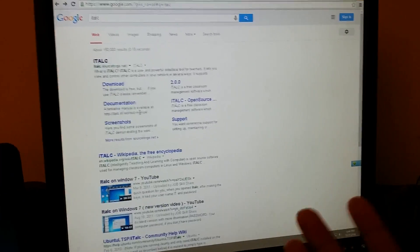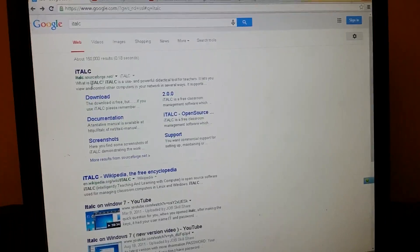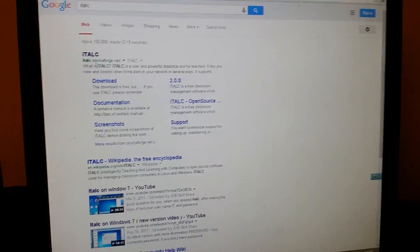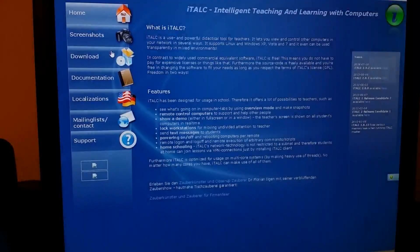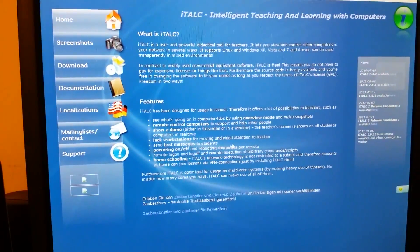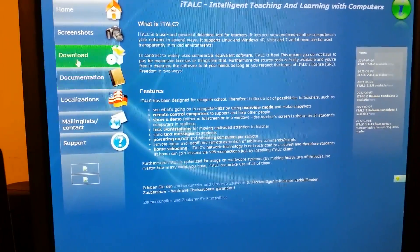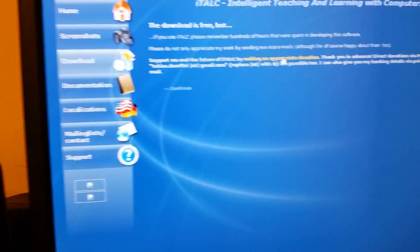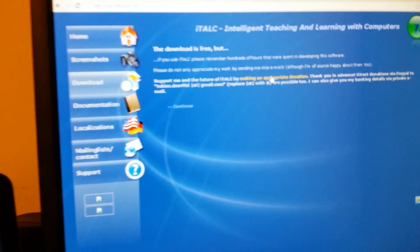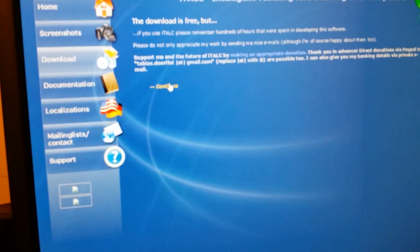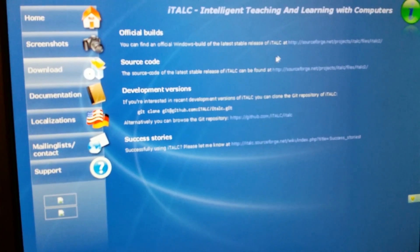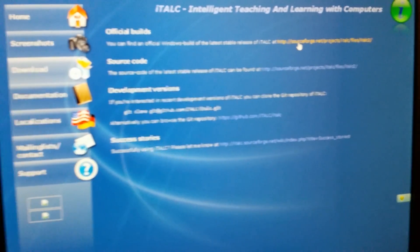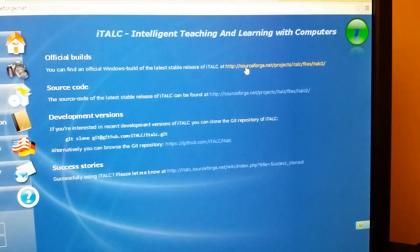The master computer setup is a little bit different. First, click on iTALC, and once you go into the iTALC site you can read about it, see the features. Then click on Download. When you get to the download link, click on Continue, and then click on the Official Build right here.